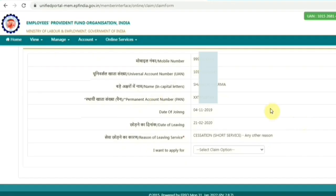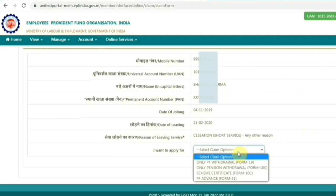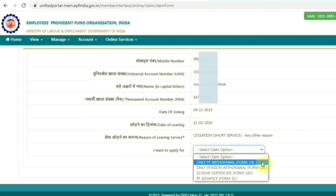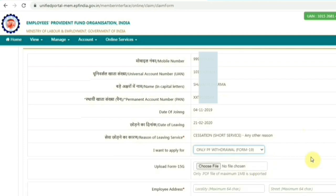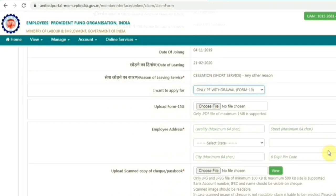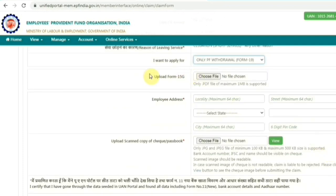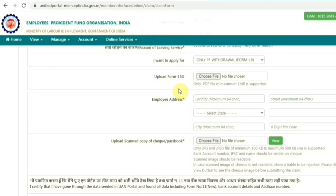On the next page, under 'I want to apply', select your claim form. First, select Form 19 for PF withdrawal, then Form 10C for pension withdrawal — so first select Form 19 here. After that, upload Form 15G if applicable. Form 15G is applicable when your PF withdrawal amount is more than 50,000 and your total service period is less than 5 years, in order to save TDS.